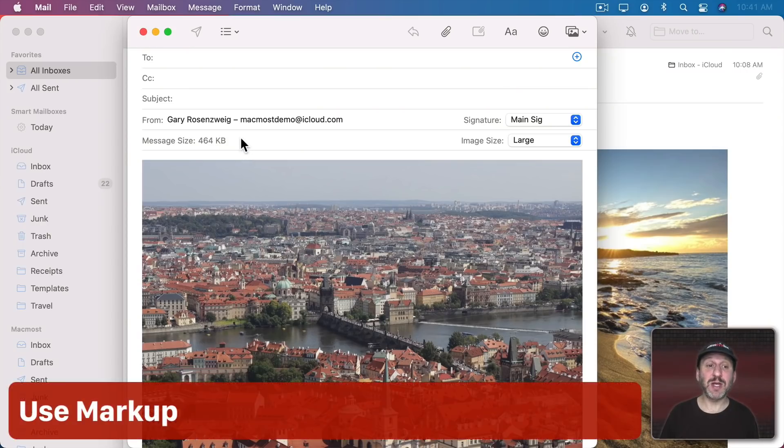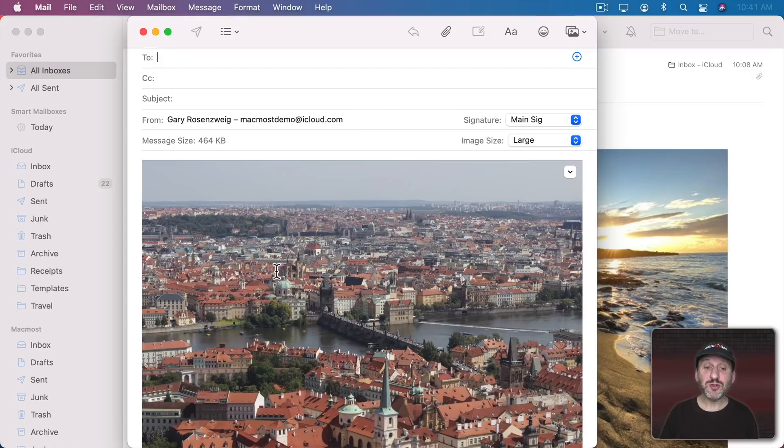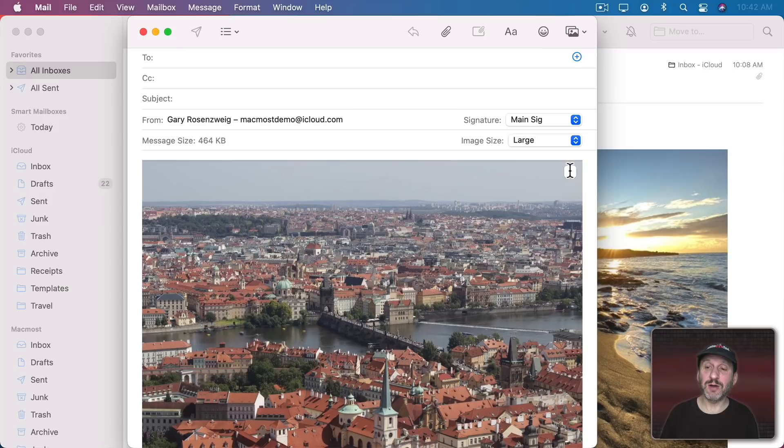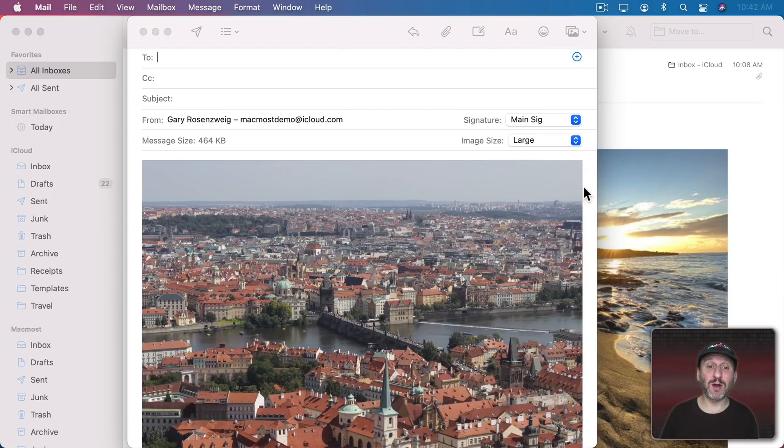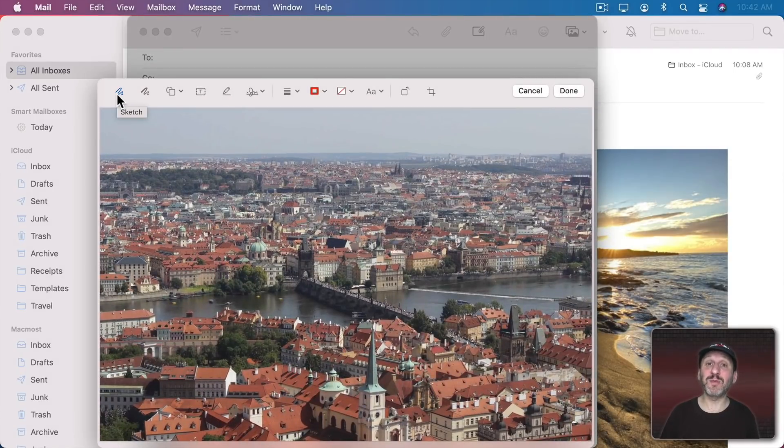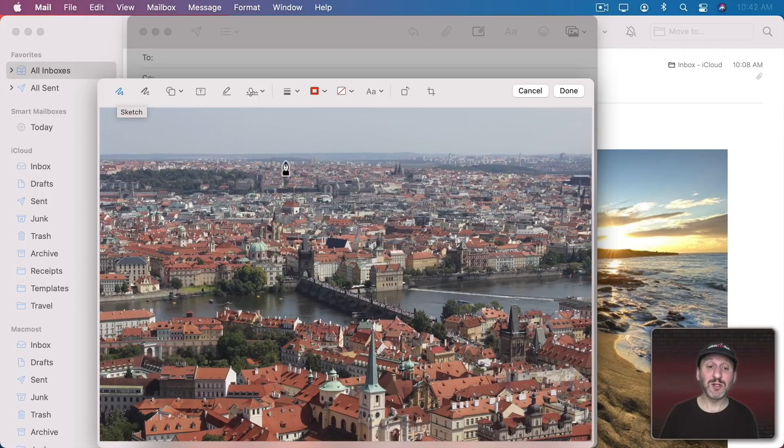Now let's say you compose the message in mail and you've attached a picture to it. You can do more than just send them the picture. You can also mark it up. If you look on the image here at the upper right hand corner you'll see this button. Click that and choose Markup. This allows you to use lots of tools, ones you may be familiar with from the Preview app to mark up the image.